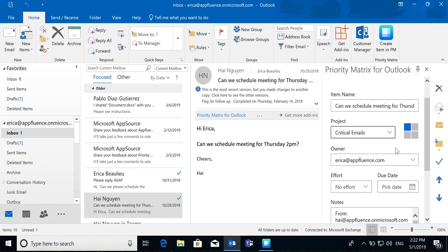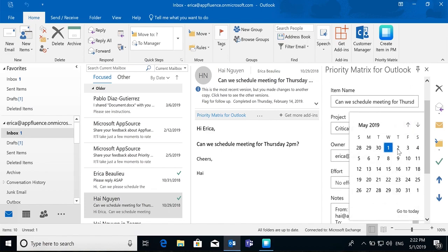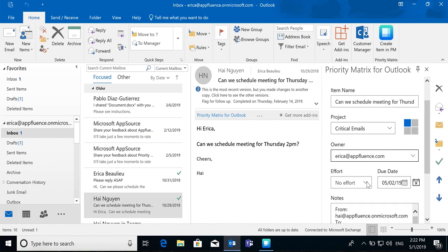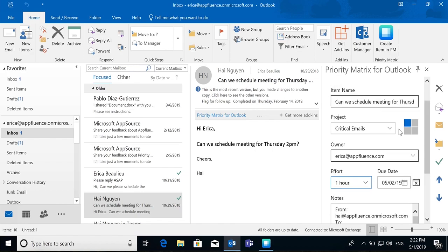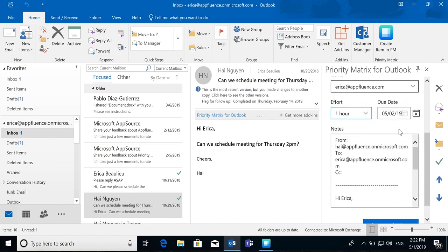You can reassign this item, go ahead and set yourself a due date, and even decide how long this action item will take for you.